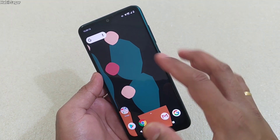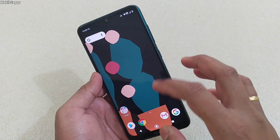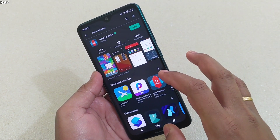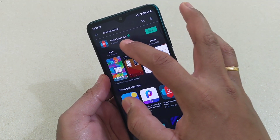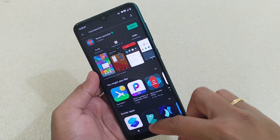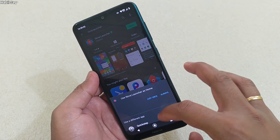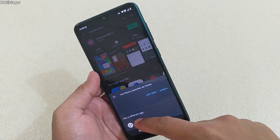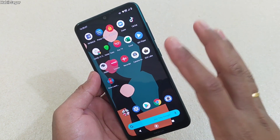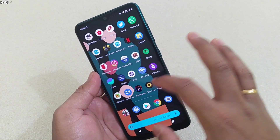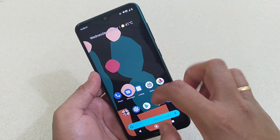Now, to get it on Android 10, what you have to do first is go to the Play Store and install Nova Launcher. After installing Nova Launcher, you have to do one thing: set it as the default launcher.